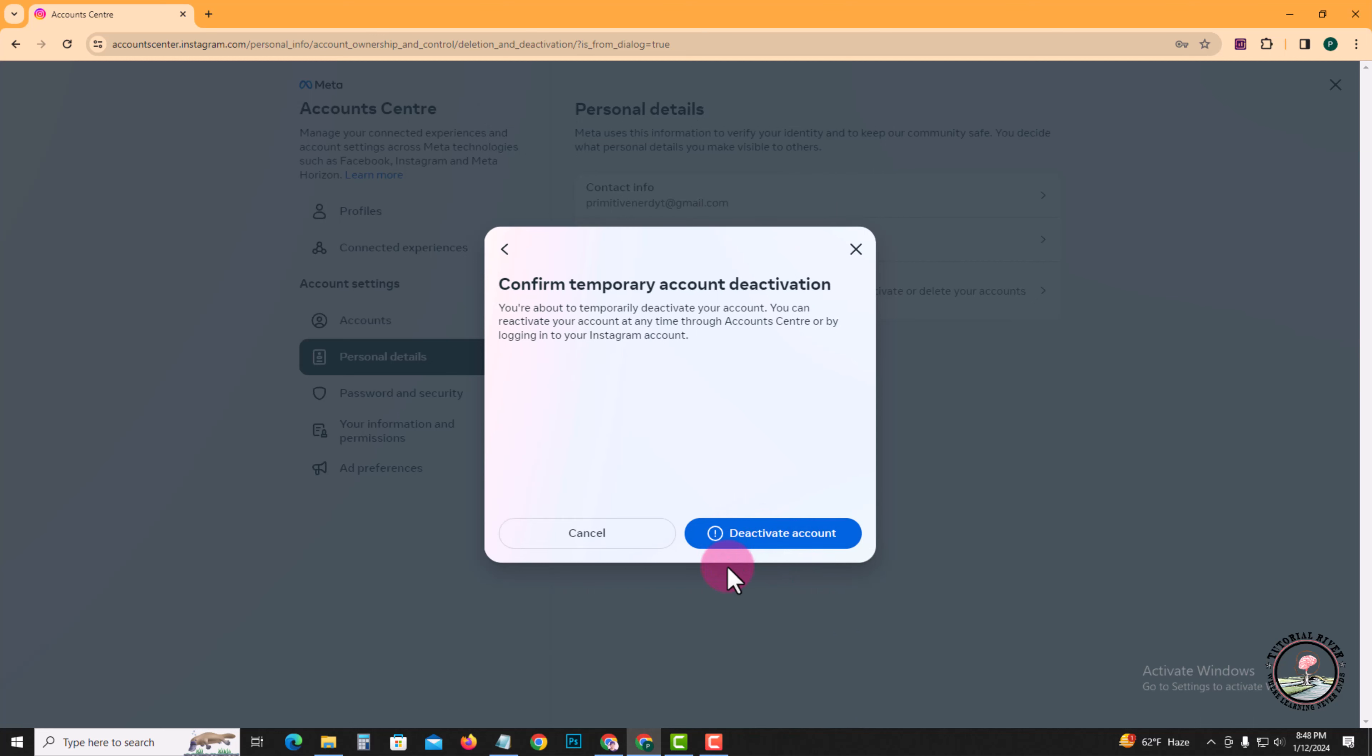Then finally tap on deactivate account. Then successfully deactivate your Instagram account. That's how you can do it. Please subscribe our tutorial driver channel for more videos. Thank you.